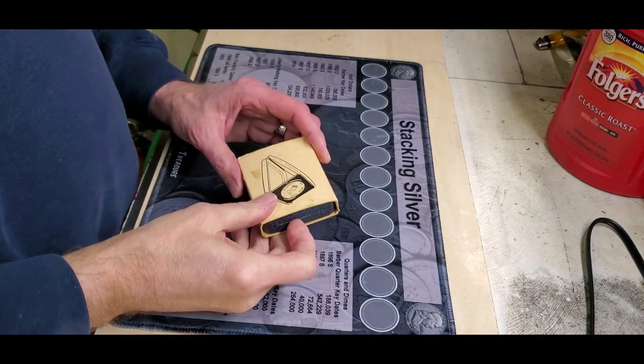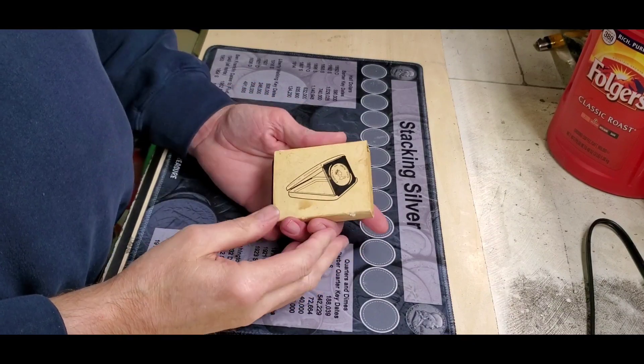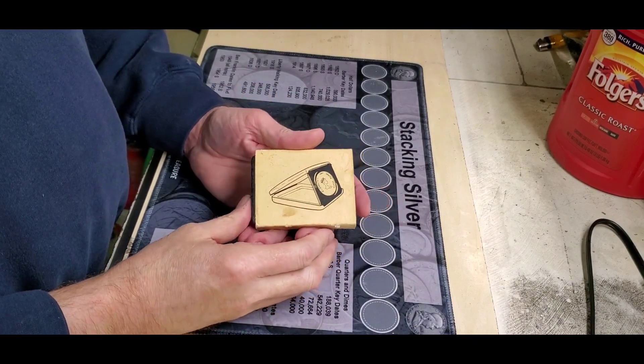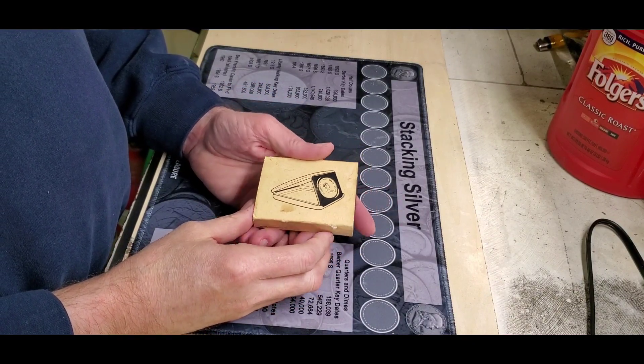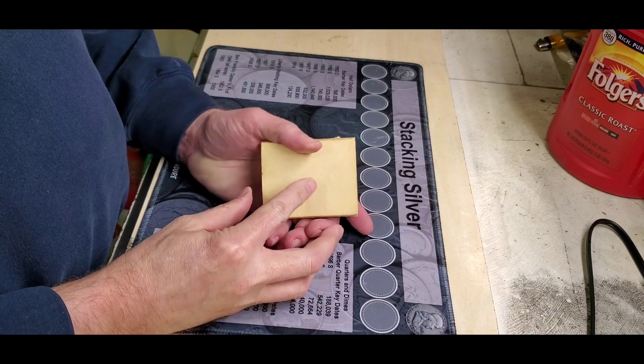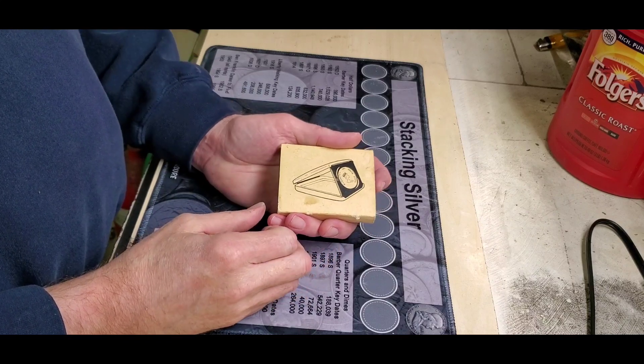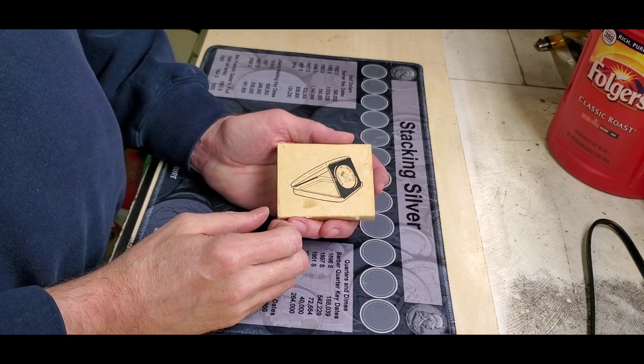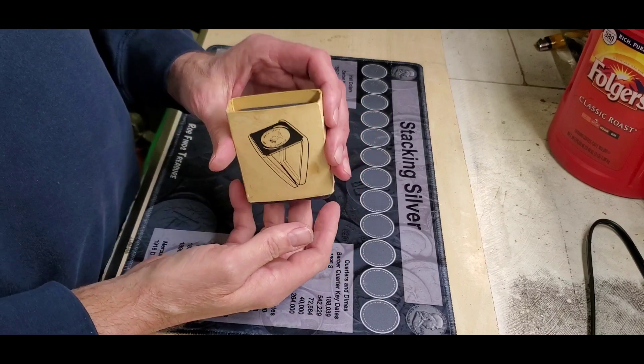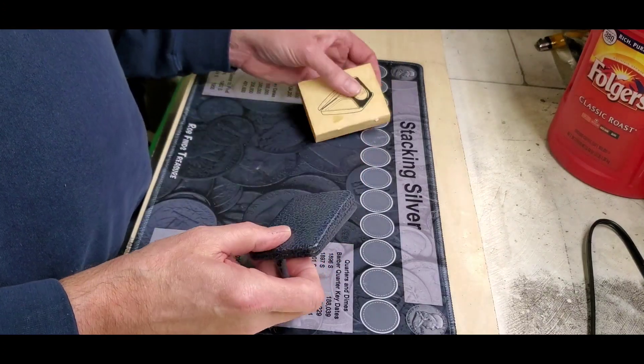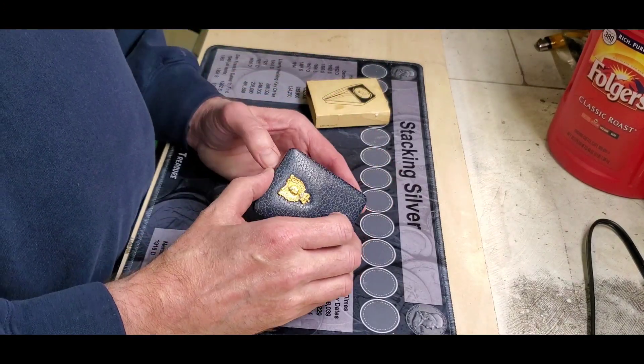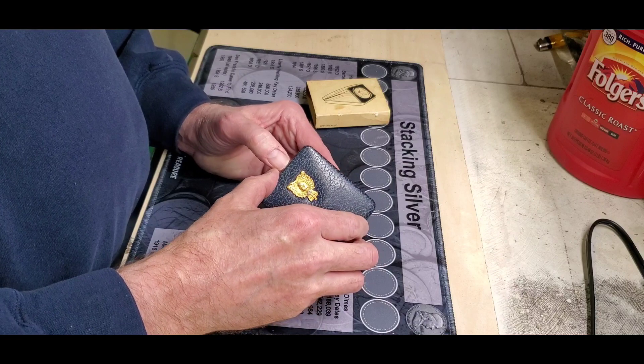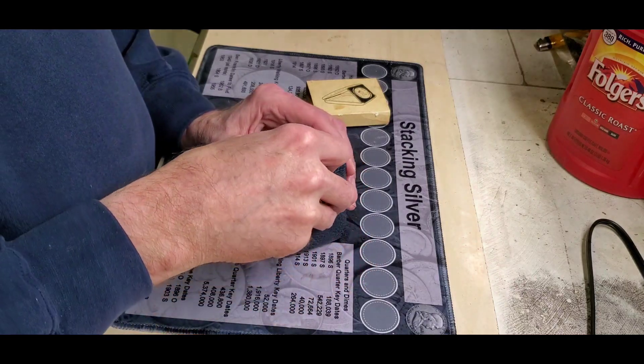Mo Silva. People ask me what started you on collecting coins, stacking silver and gold. Well, this is one of the ones that kind of sent me over the edge. My parents and grandparents had those blue books that you tried to fill with pennies and nickels and dimes and quarters.